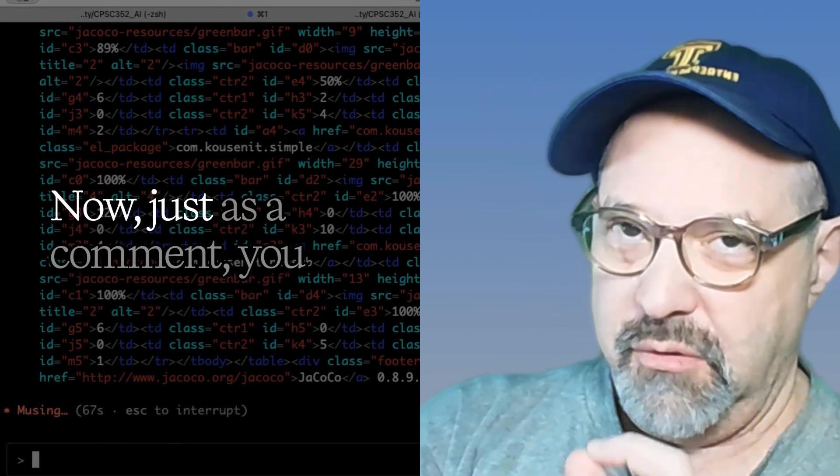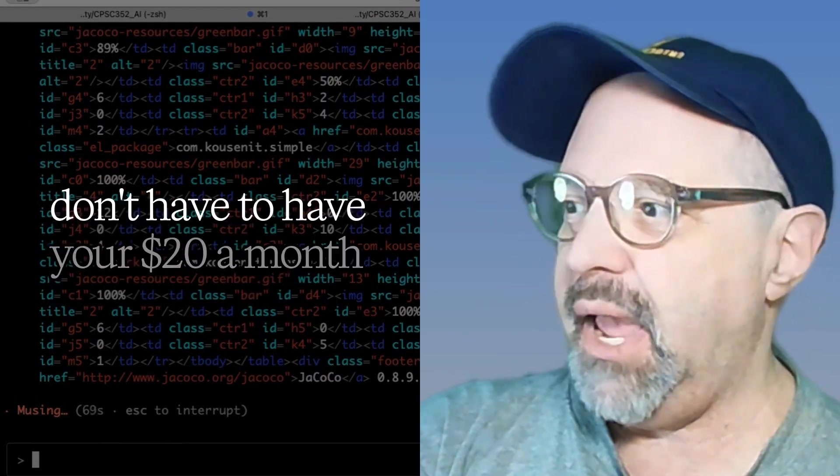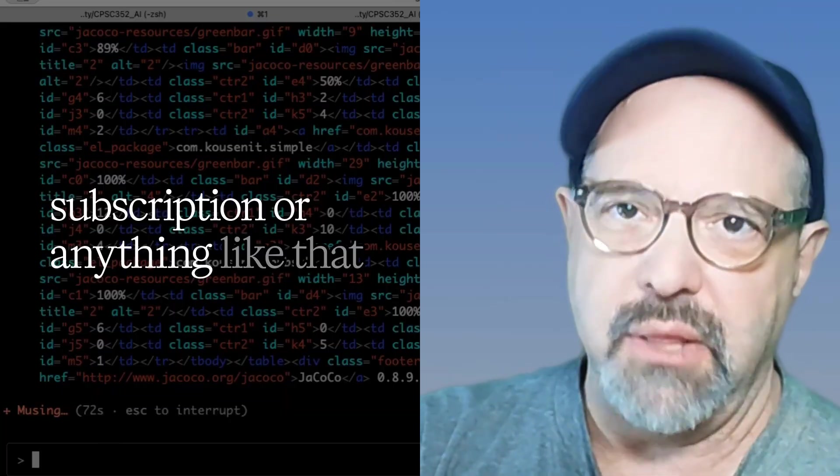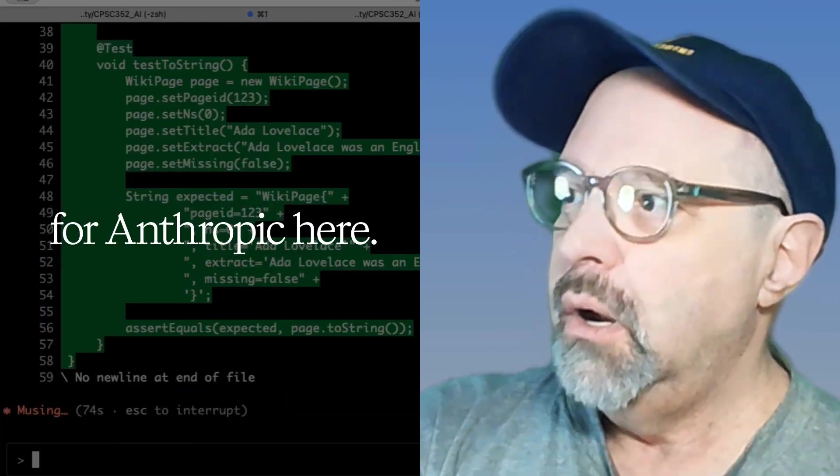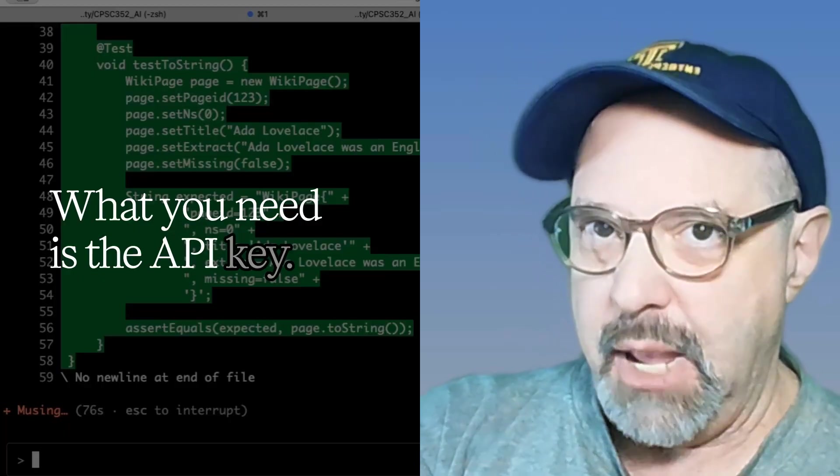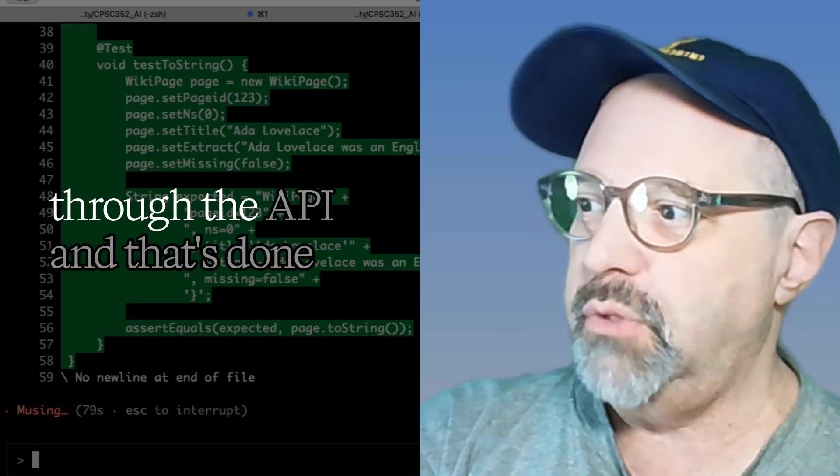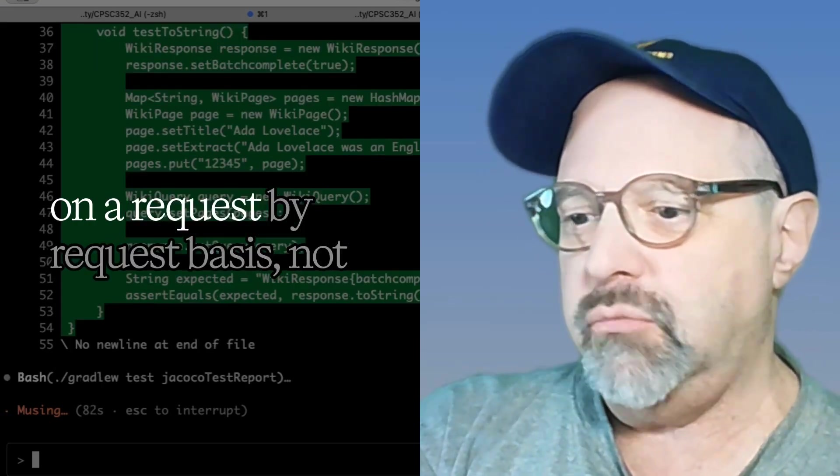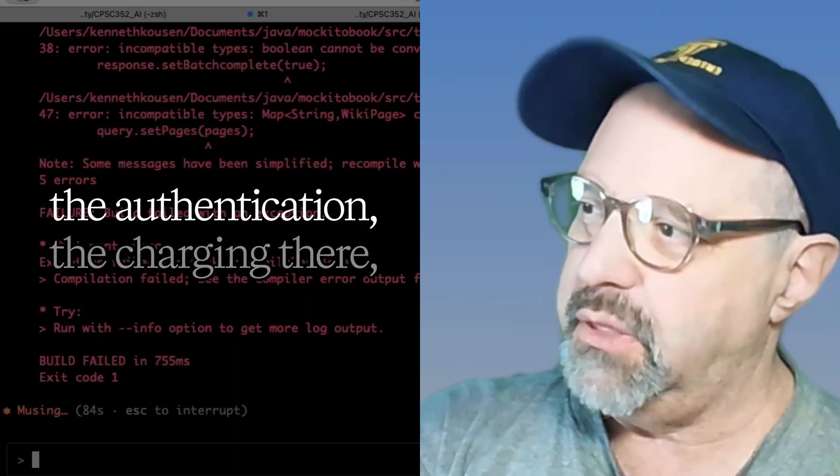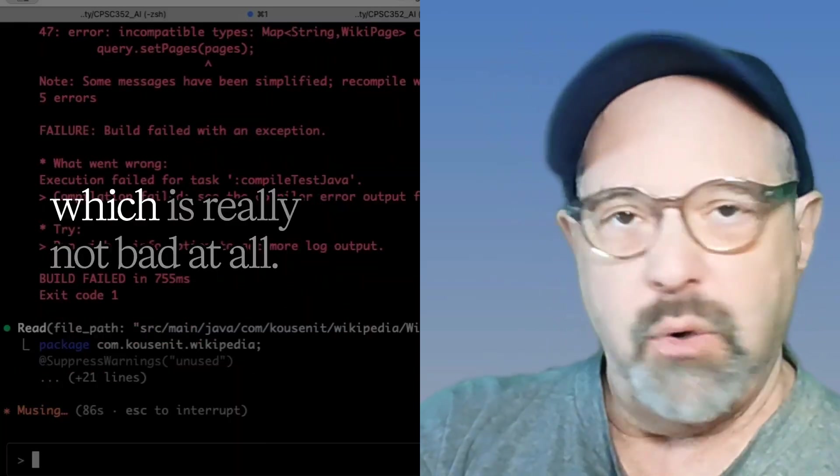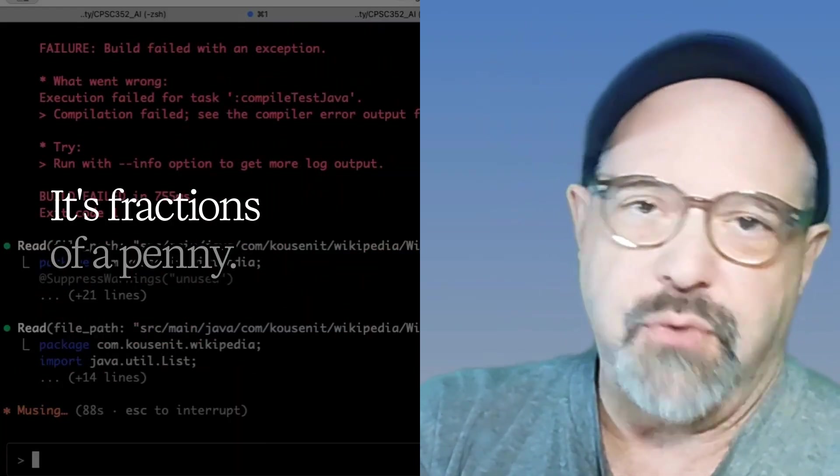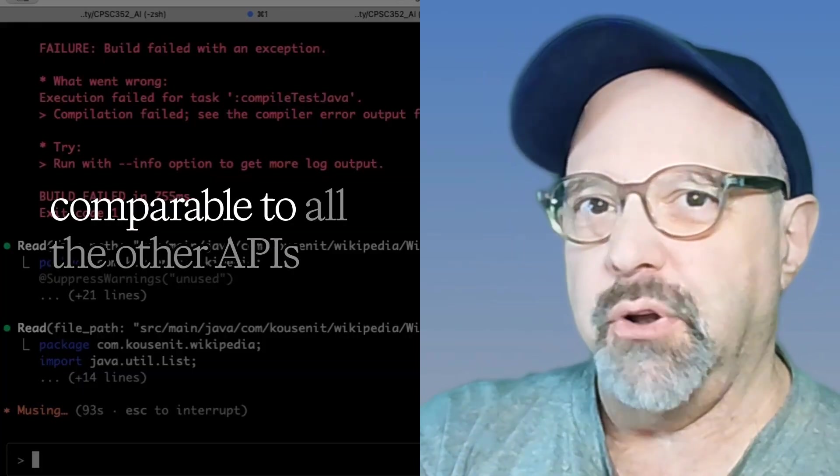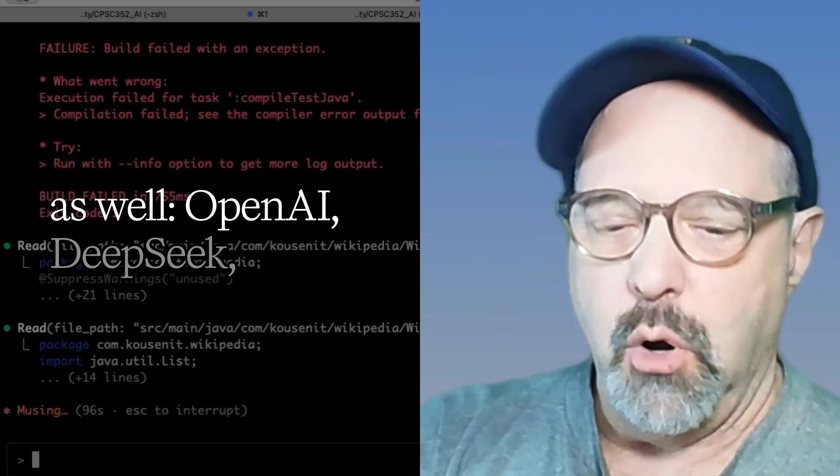Now, just as a comment, you don't have to have your $20 a month subscription or anything like that for Anthropic here. What you need is the API key. You have to be able to authenticate through the API. And that's done on a request by request basis, not the authentication, the charging there, which is really not bad at all. It's fractions of a penny.